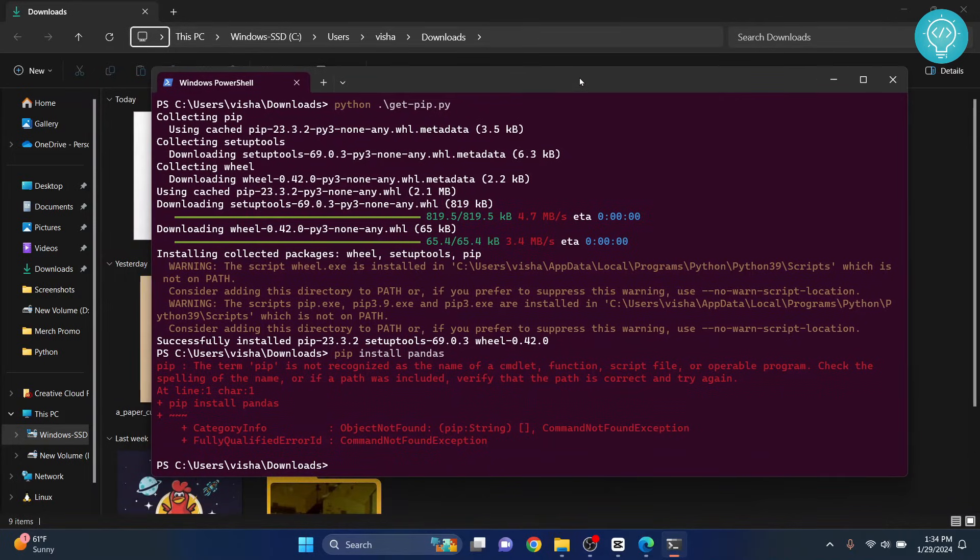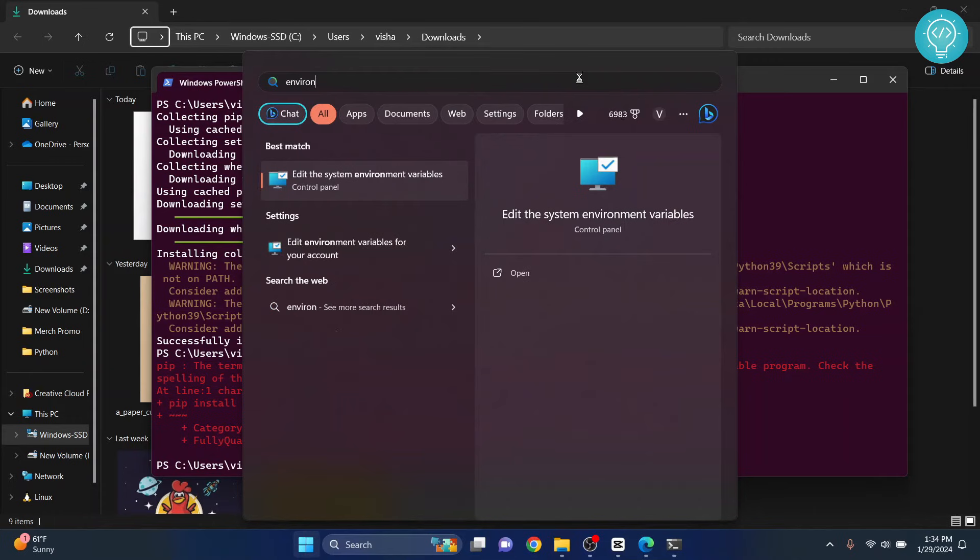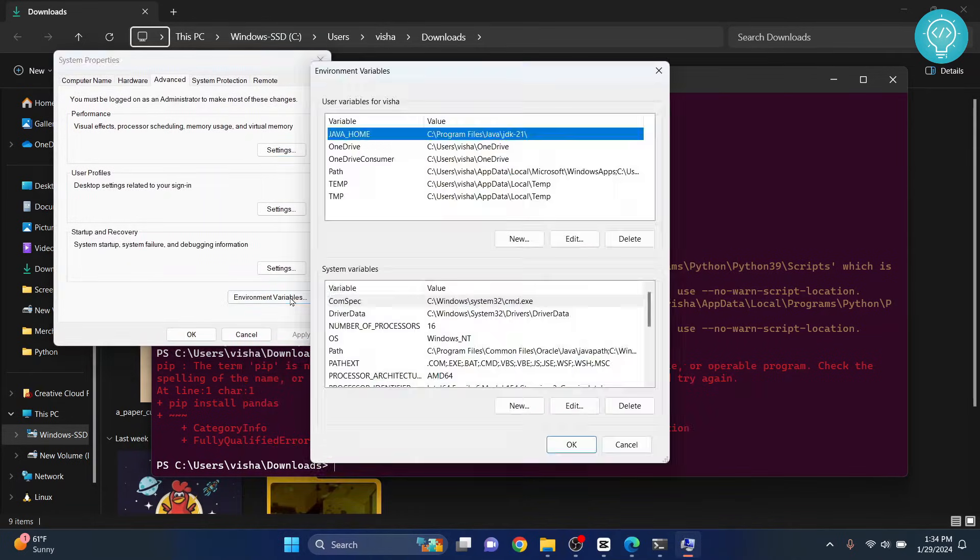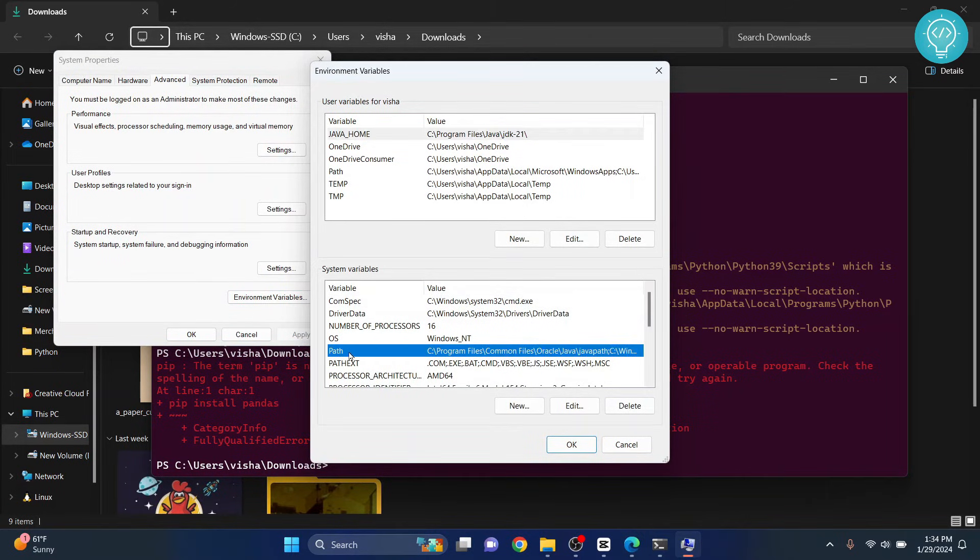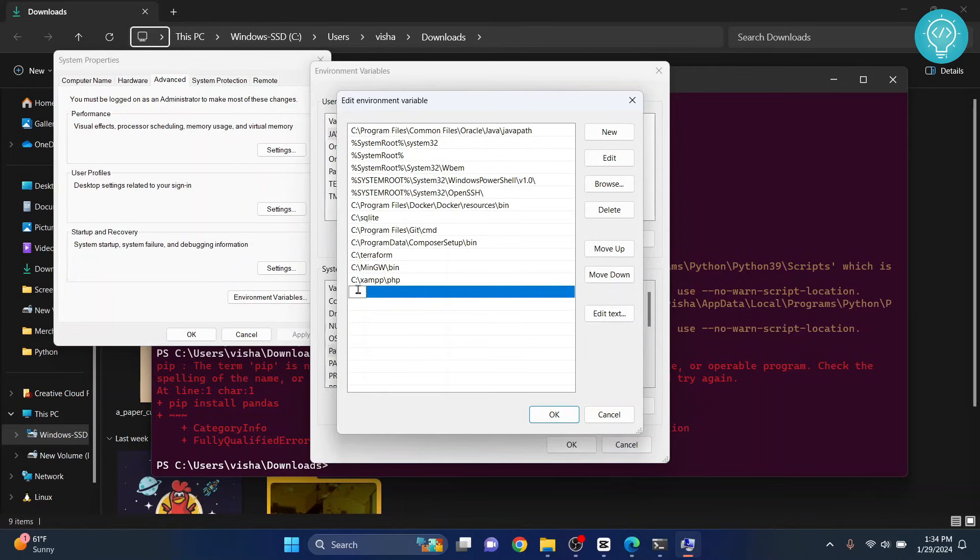Press Windows key and then type environment variables and click on this. Click on environment variables. Now click on this path here and double click this, and click on this empty row at the bottom and double click this.